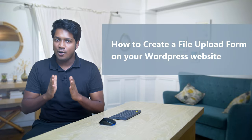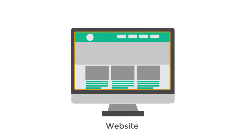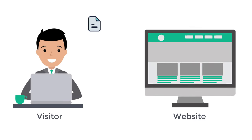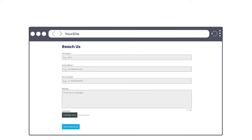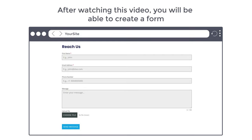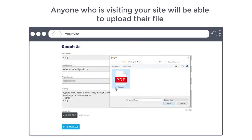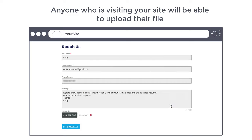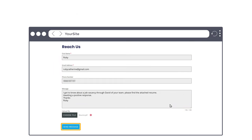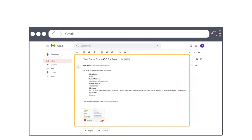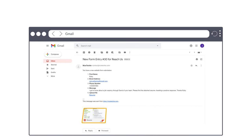Hi guys! Today we are going to see how you can create a file upload form on your WordPress website. Let's say you have a website and you want to give your visitors a way to share files with you. You can do that easily by adding a file upload form. So after watching this video, you will be able to create a form like this, and anyone visiting your site will be able to upload their file by filling out this form. If they click send, you will get an email along with the file which they have uploaded. I'm Brian from Website Learners, and let's create our file upload form.